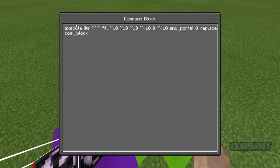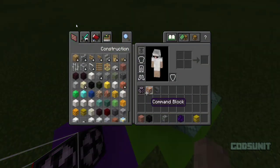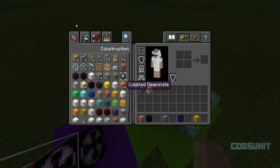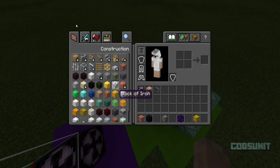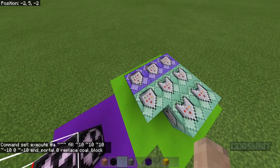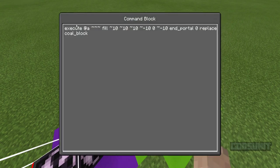You can replace any block that you want. If there's literally any block you want to replace, you can do literally anything — cobbled deepslate, cobblestone, block of iron, it really doesn't matter, whatever you feel like replacing. Just know that if the block you choose naturally generates in your world, then it will naturally take that block out of your world and replace it all with end portals.